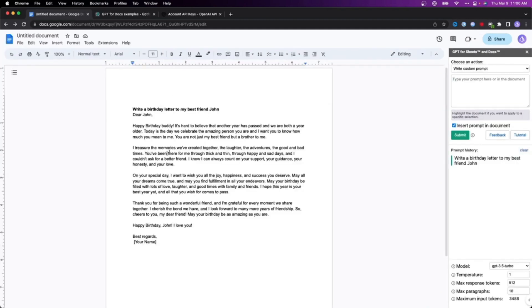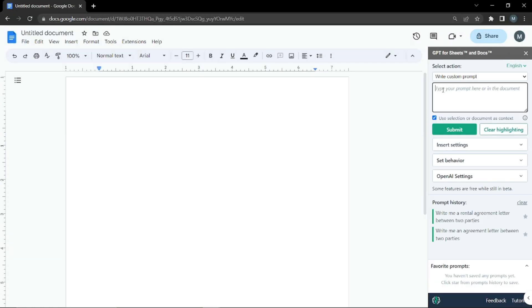As you can see, with the help of that prompt, it just created a whole birthday letter to my best friend John which says Happy Birthday Buddy, it's hard to believe that another year has passed. This is a very nice birthday letter that we generated from AI in our Google Docs.